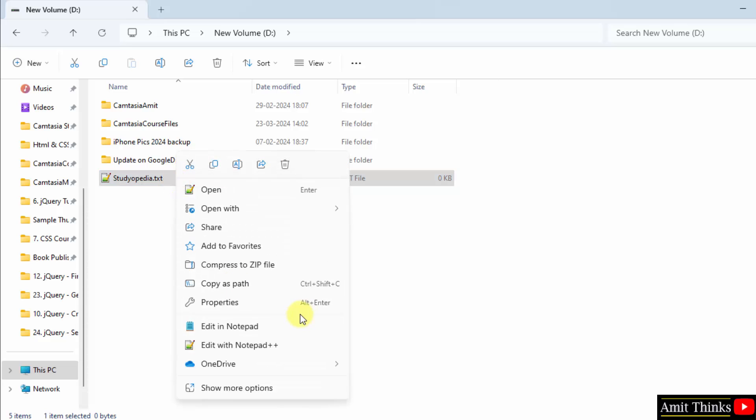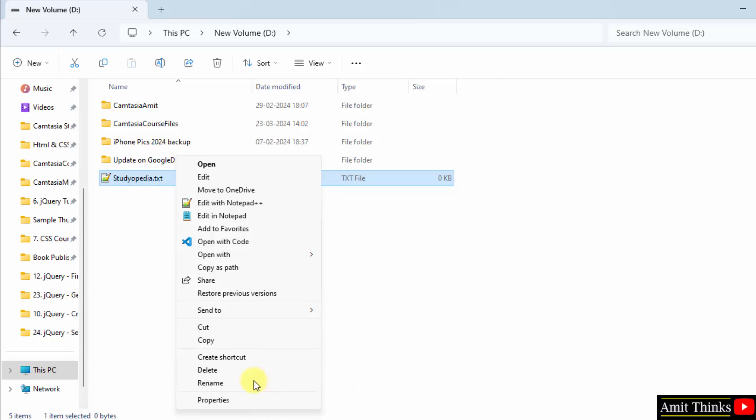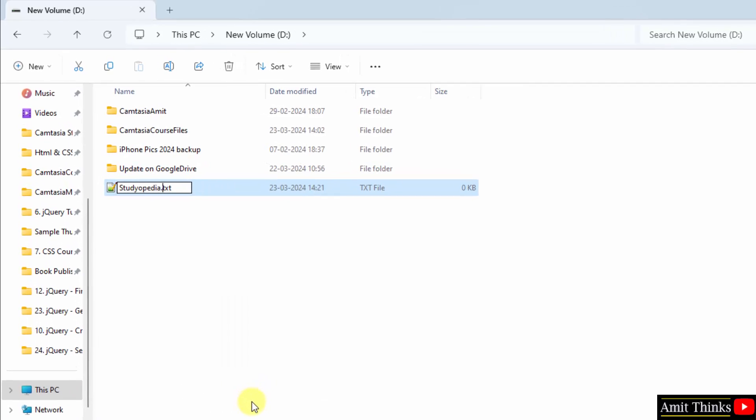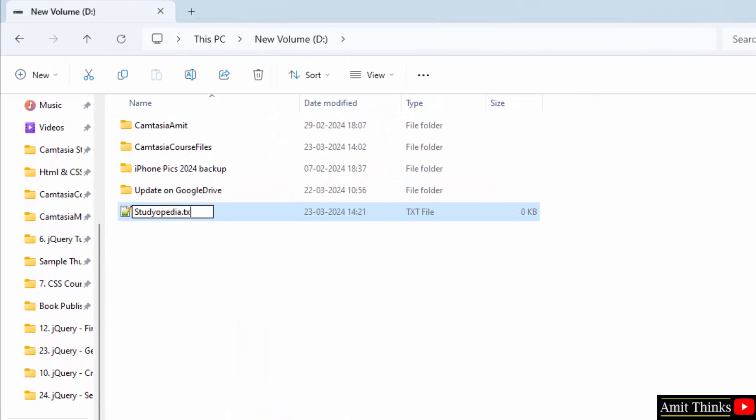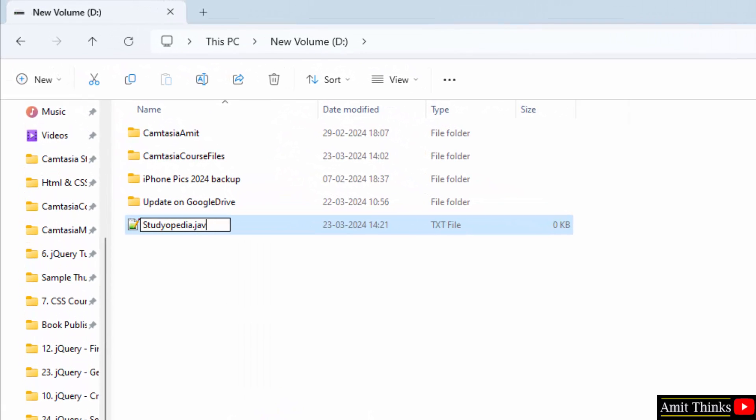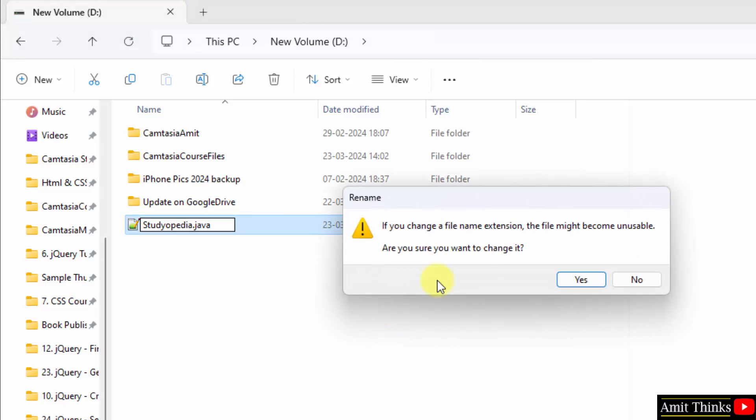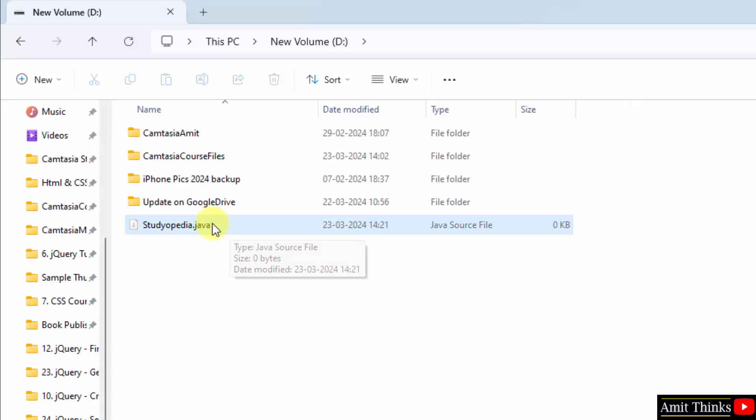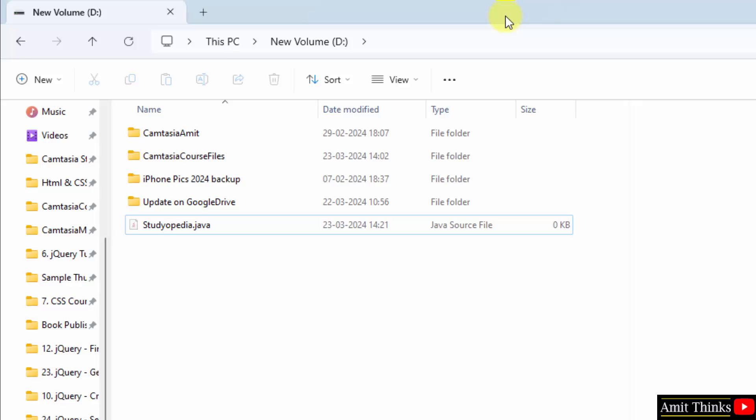For Java we want dot java, so right click, rename, dot java. When I keep the cursor here, it will ask me do you want to change the file name extension, yes. So now we have a java file. You can see Java source file. If you are not getting these extensions on Windows 11, no problem.